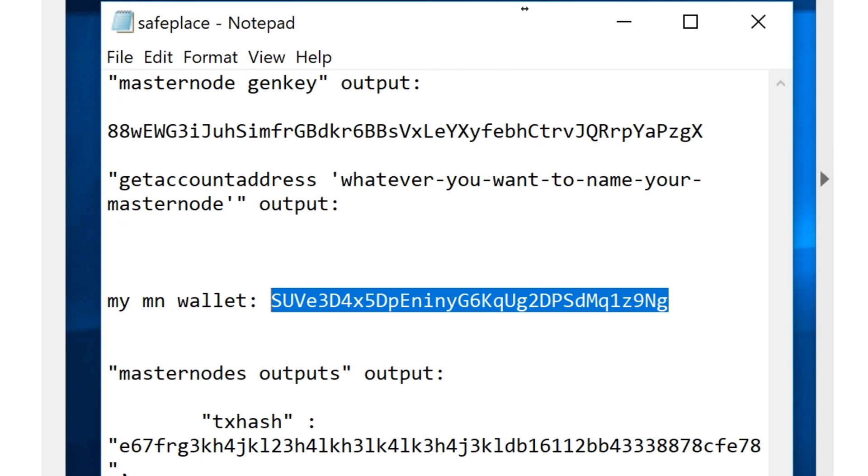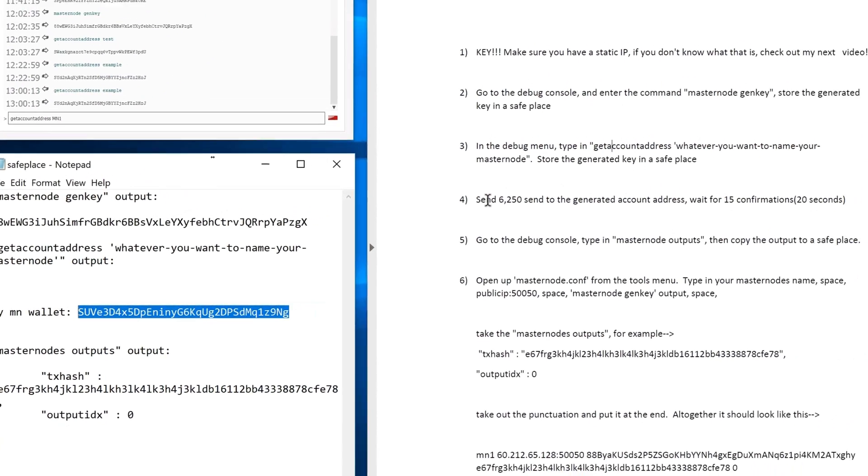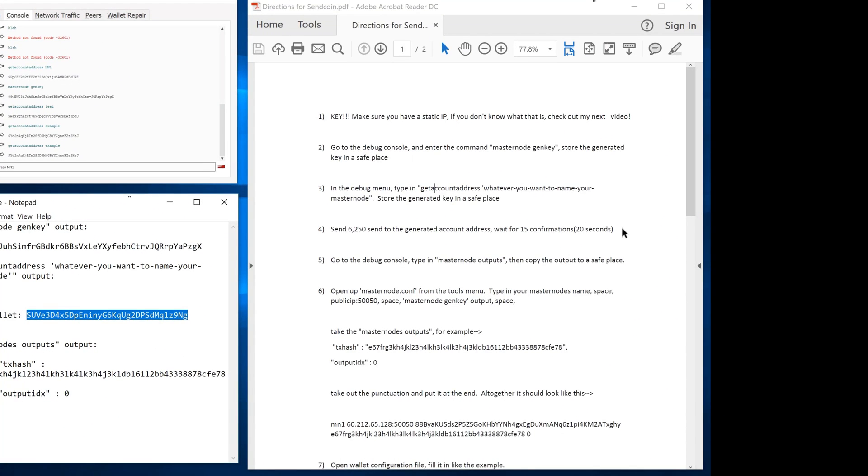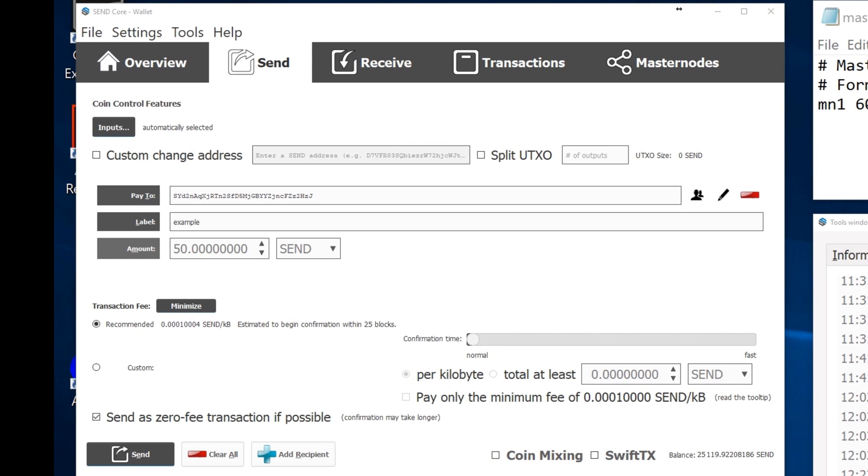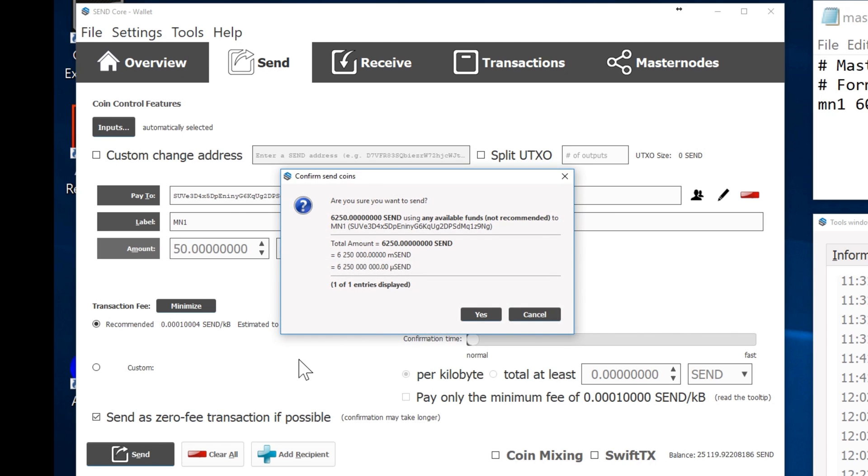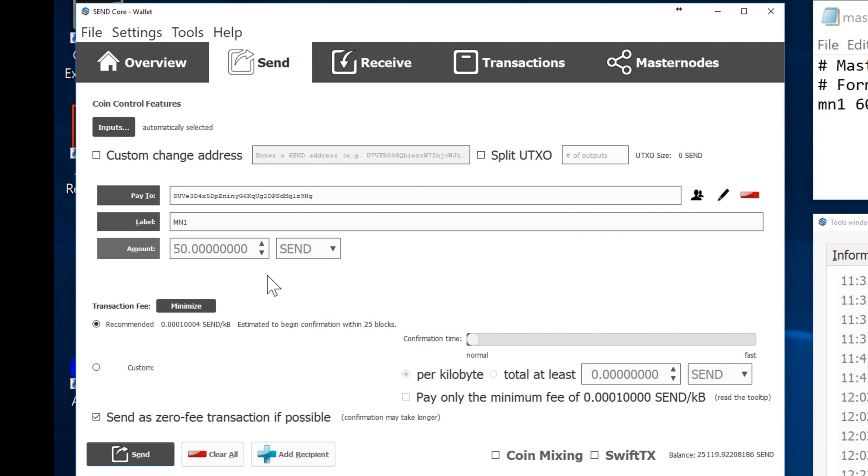Next, you want to go ahead and send 6,250 cents to the generated account address. So you're going to use that copied address and copy it and put it right here. Mine says masternode1. I've already labeled it before. You hit send to 6,250 right there and hit yes. I've already sent it so I'm not going to worry about it. Go ahead and wait a couple minutes. It's going to have to do the confirmations. That should take 30 seconds to a minute or two.